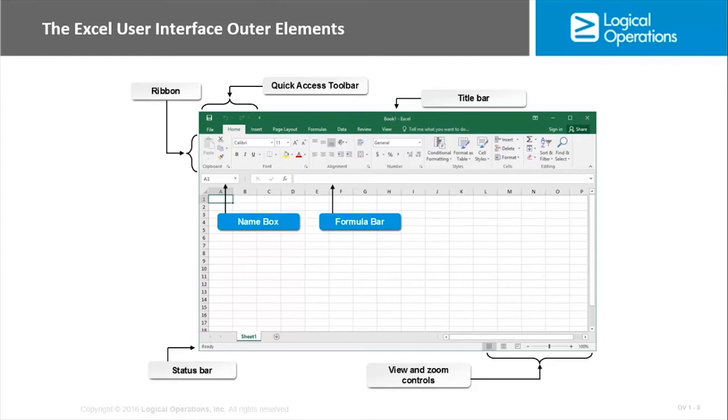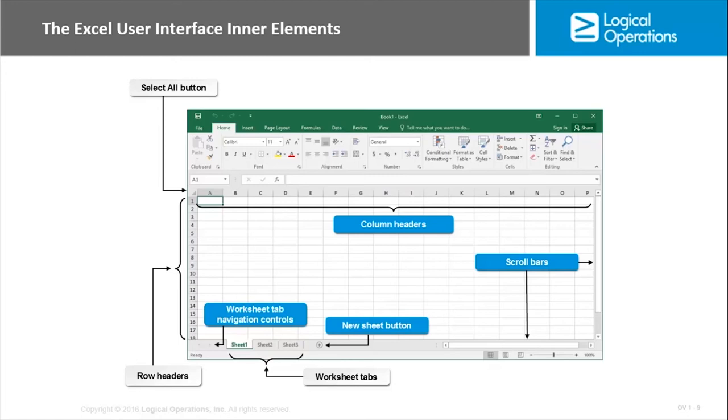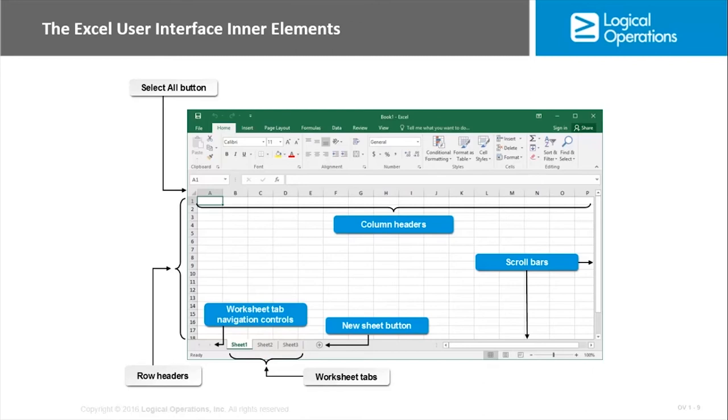There are also inner elements. So the inner elements in the Excel UI include the column headers. The column headers identify each separate column with a unique letter or letter combination. The row headers are to the left, and they identify the number. So it makes it pretty easy to identify the individual cell. You do have a select all button there, right to the left of the A and above the 1. It selects all cells in the worksheet.